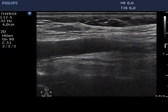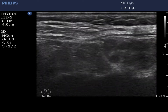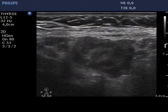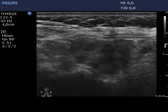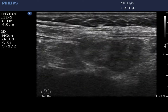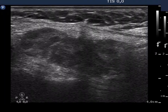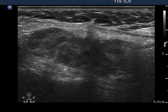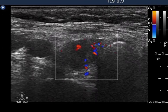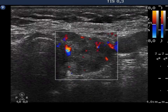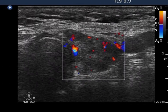The left lobe has a similar echo pattern. It is worth taking note of this very special pattern of an operated thyroid. The vascularization is slightly increased.